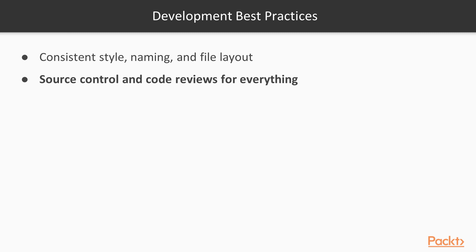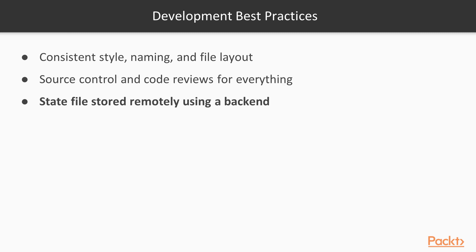Then, of course, all code must be version-controlled and peer-reviewed. It also helps if you have some strategy for structuring your infrastructure repositories. In general, it's not a good idea to put everything into one giant repo; it just makes it unmaintainable. And, of course, state should be stored using one of the remote backends.